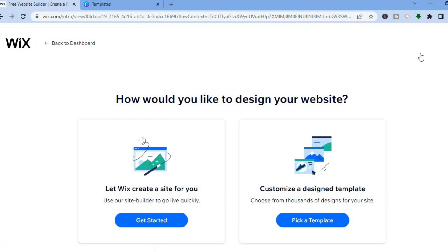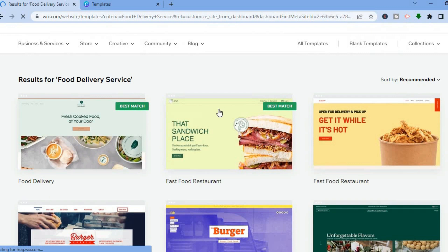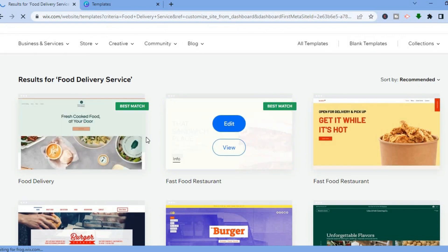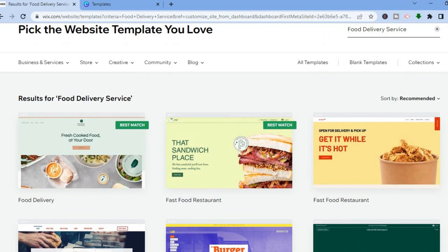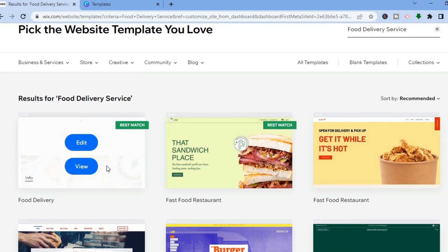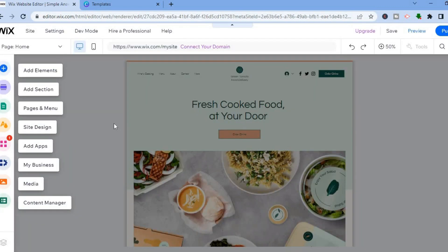Once you've tapped 'Design Site,' you have two options: let Wix create a site for you using their site builder, or customize a design template. For this example we're going to pick a template — tap 'Pick a Template.' The top results are the best matches for a food ordering website. Scroll down if you'd like another option. Select one and tap 'Edit Site.'